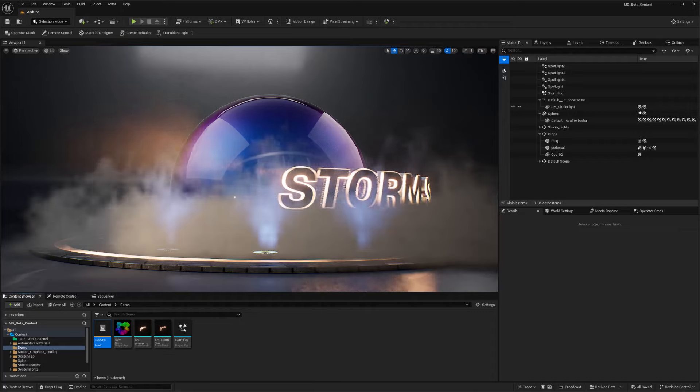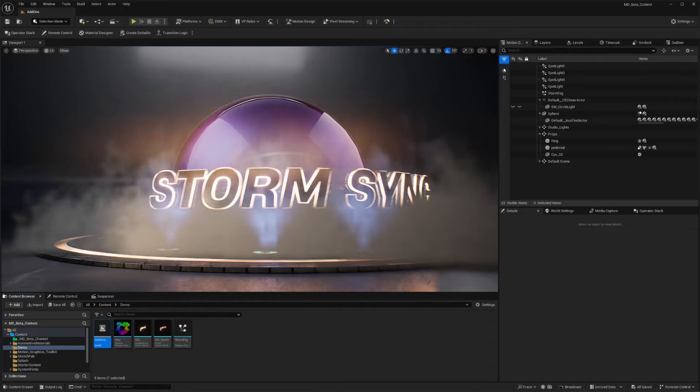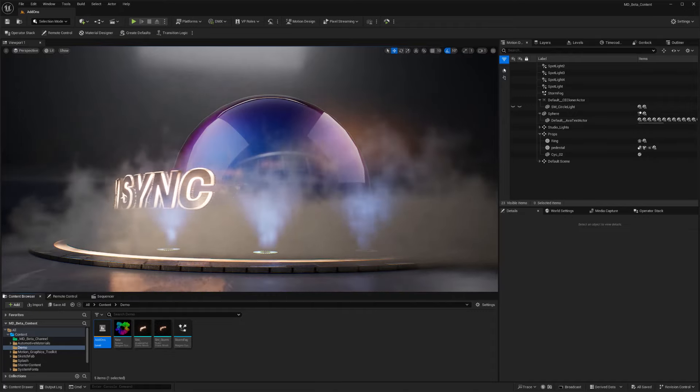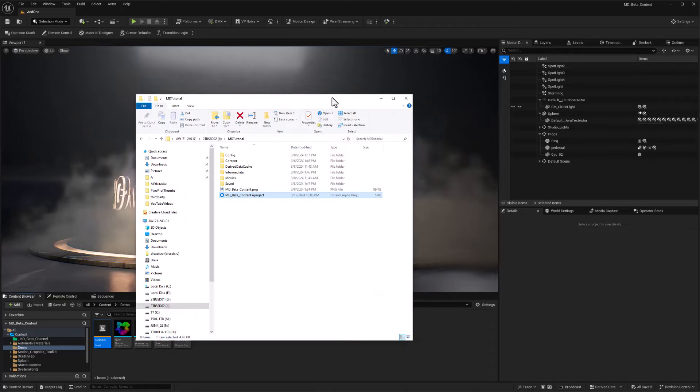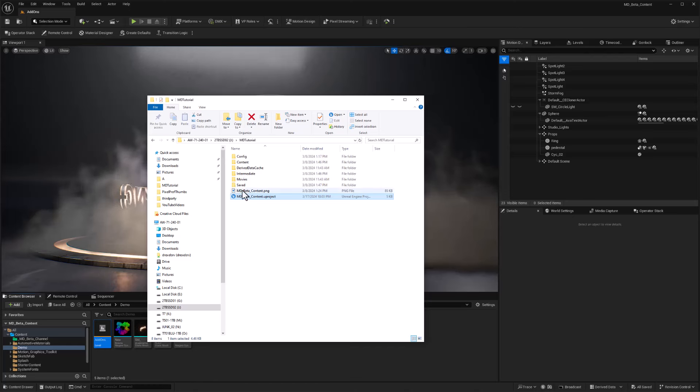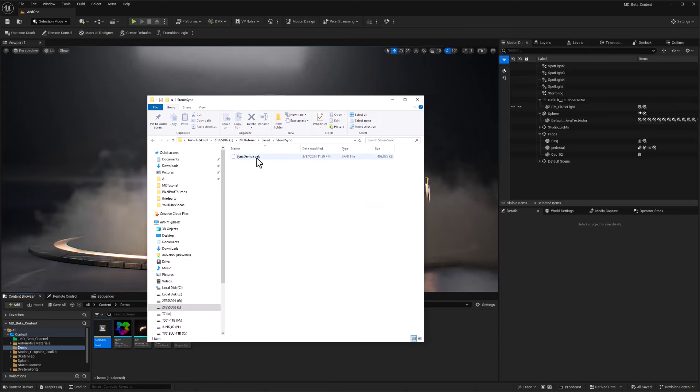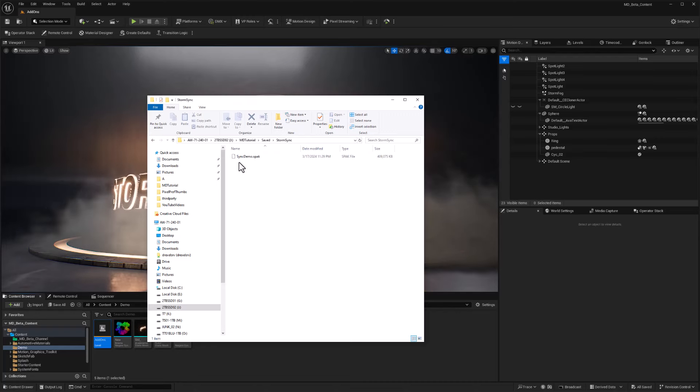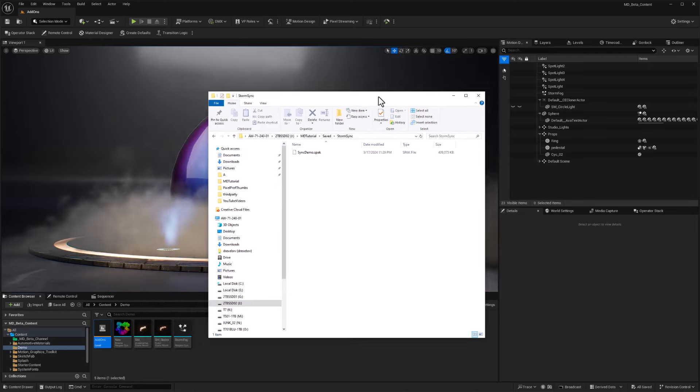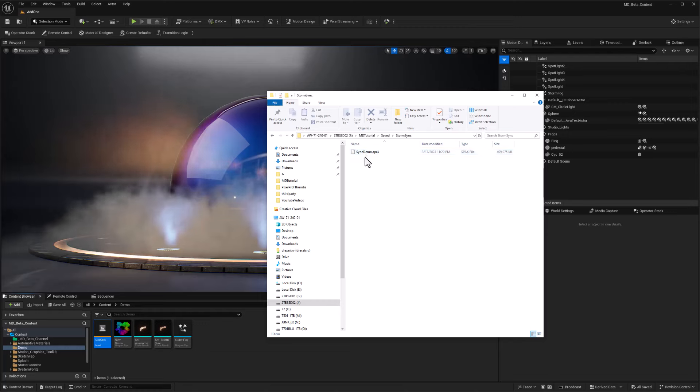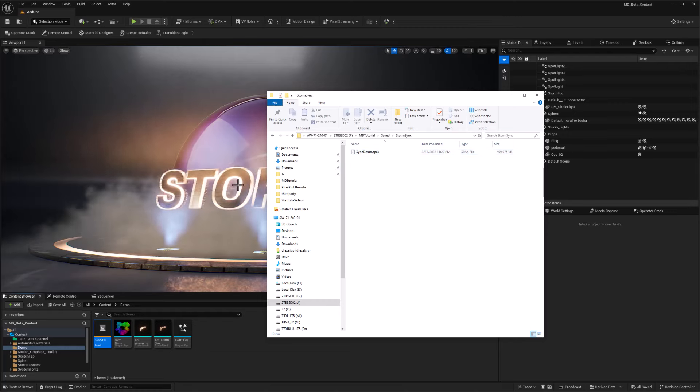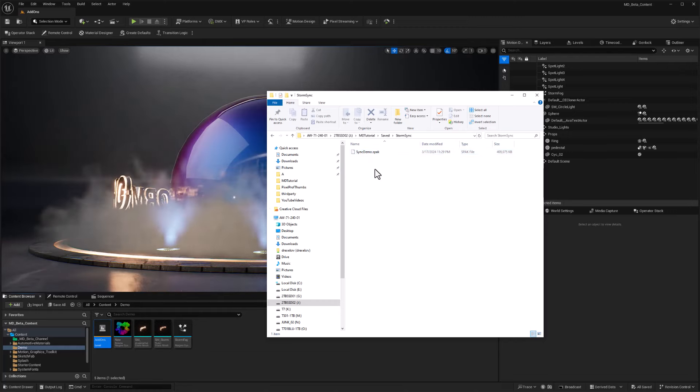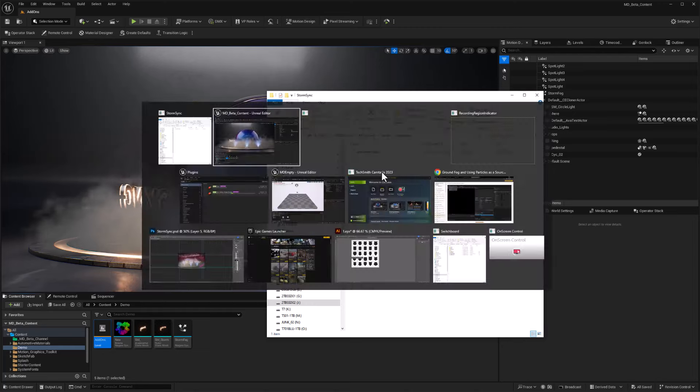It's that quick. If I go ahead and bring in my file explorer, we can take a look at saved and StormSync. Sure enough, I've got this SPAC file. This I can now email. I could use Box, I could use Dropbox. I can use any method I want to share this file with others and easily have all of these assets for this level shared with someone else.